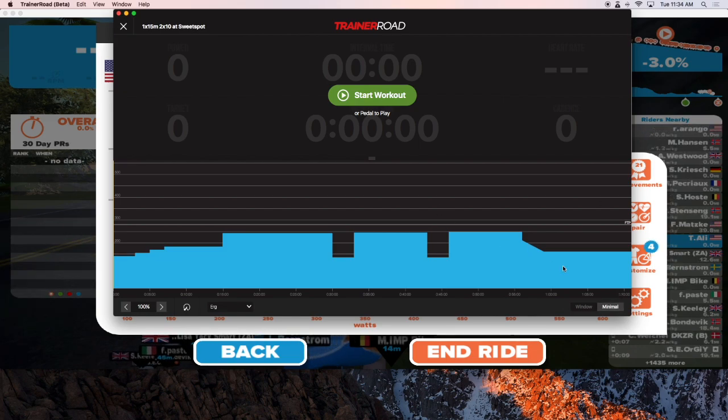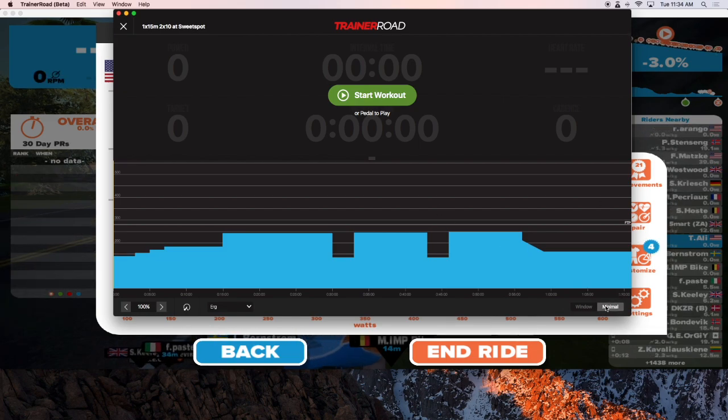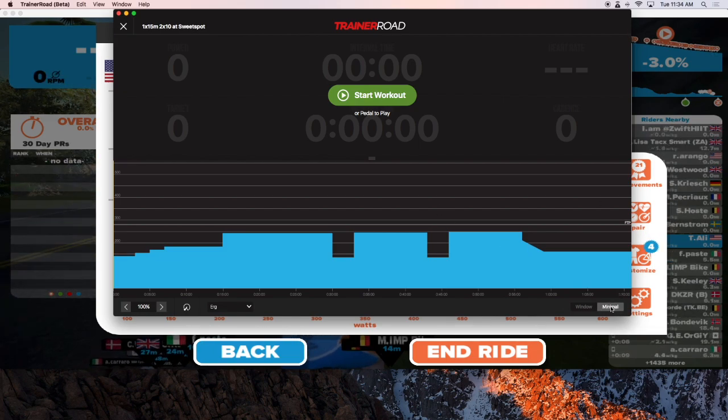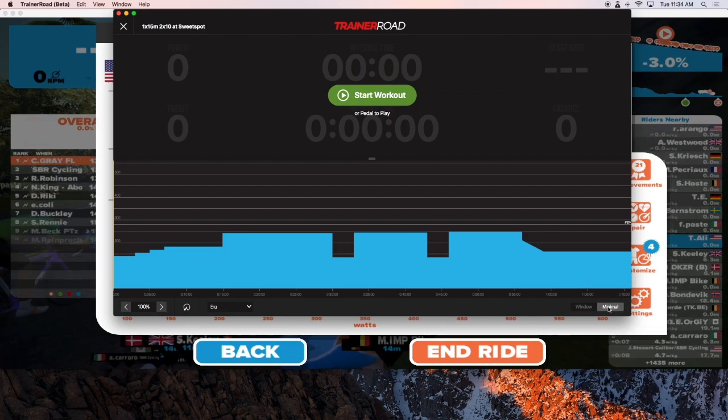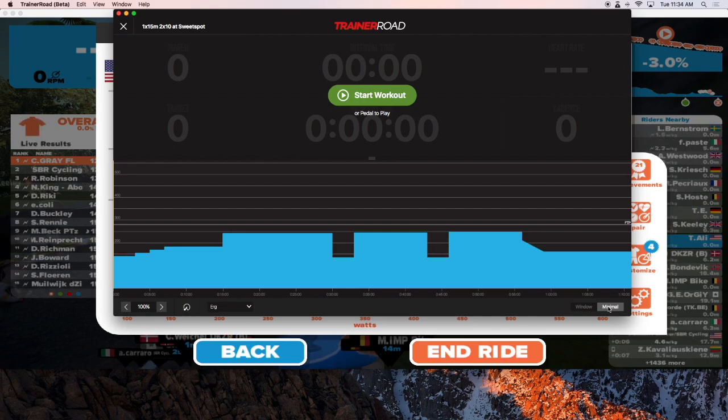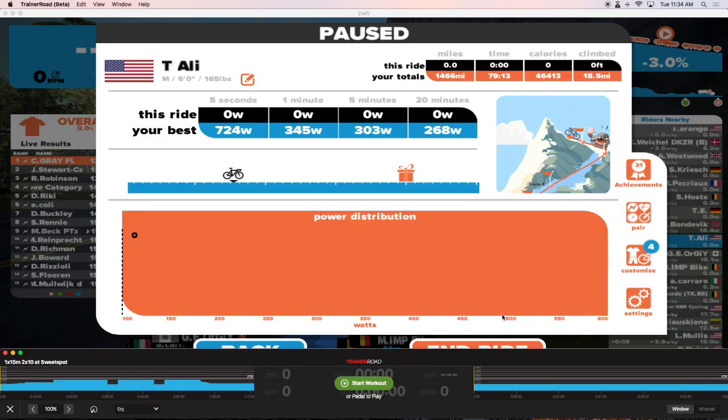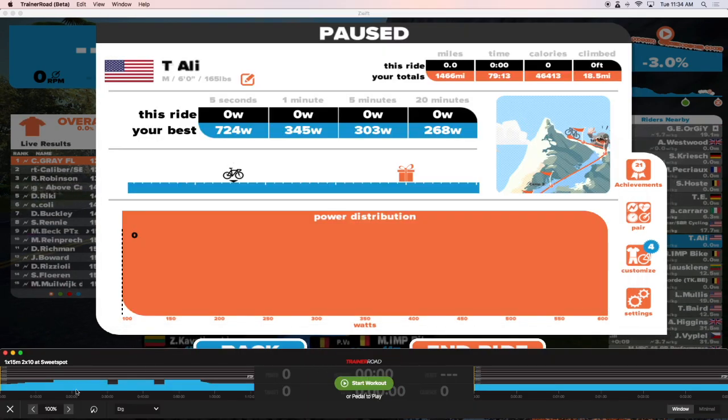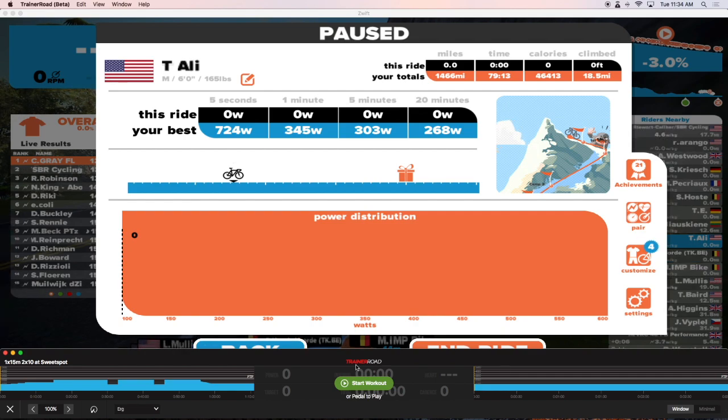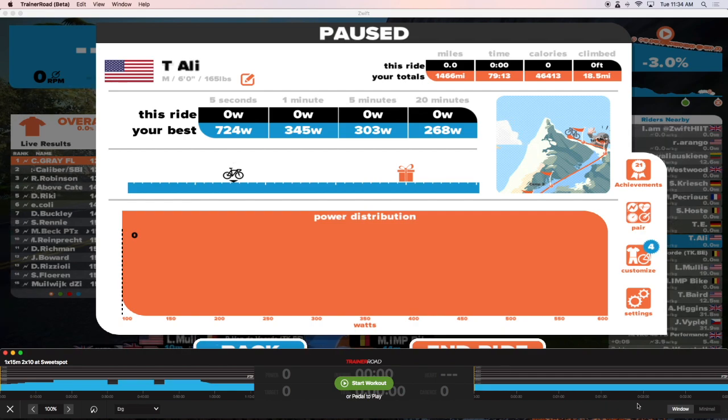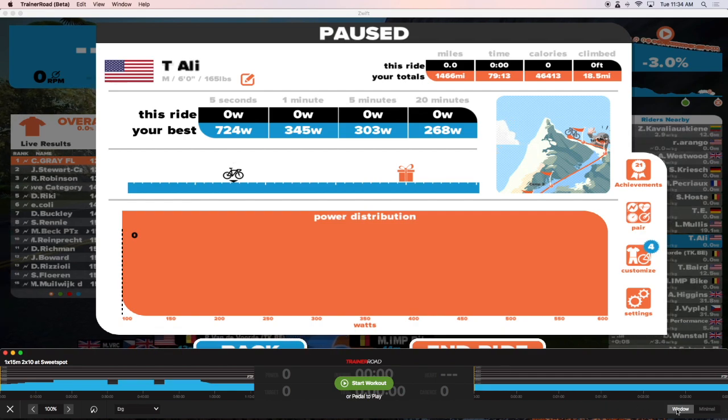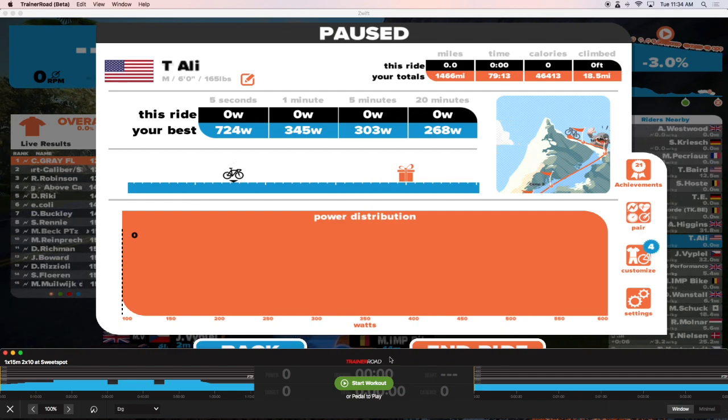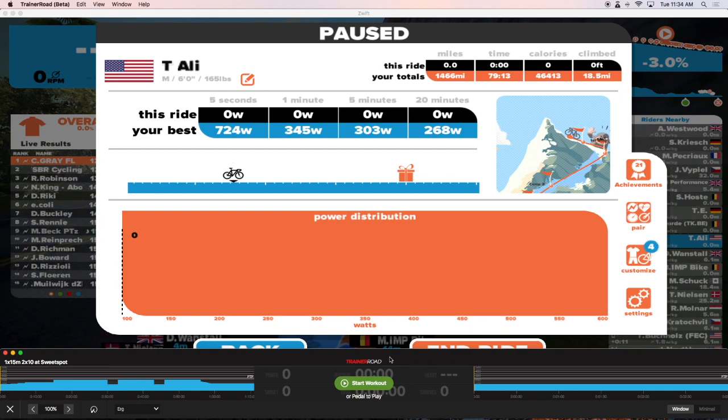Once it loads, you're going to see the bottom of the screen here. You're going to see minimal, so we're going to do that. And now notice how TrainerRoad just docked at the bottom of the screen. If you want to bring it back up, you can just click on window. Otherwise just leave it like this.